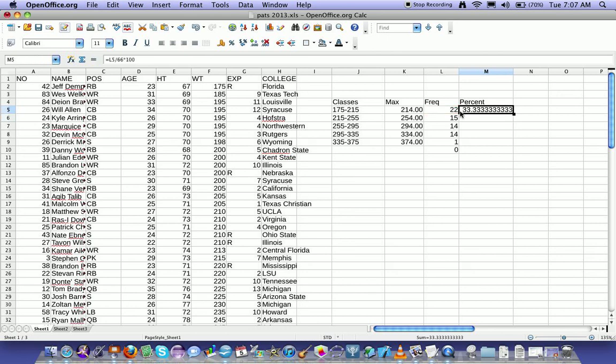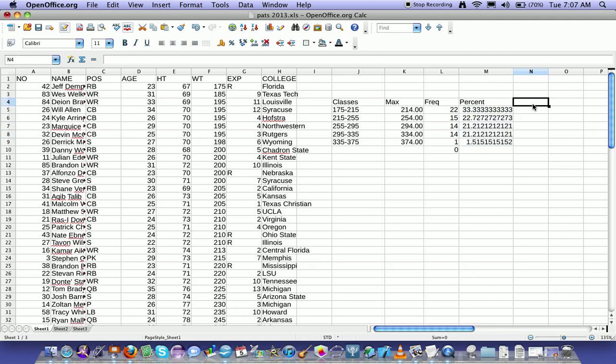So 33% of the football players weigh in this class. And the nice thing about spreadsheets, I can drag this down, and it's going to fill it all in.